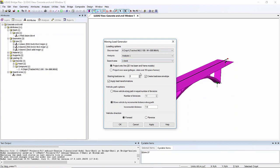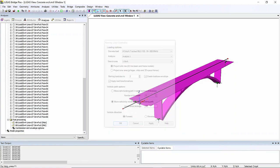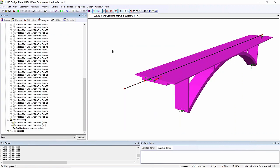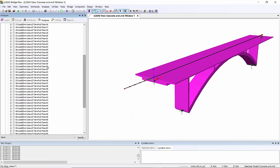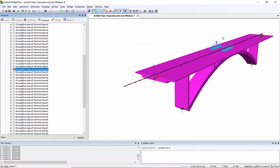I'm going to start with load case two because load case one is dead load. I'm going to project onto line and I'm going to send the vehicle across my structure in one meter increments. So if I OK this, this will create a series of load cases with the tank being positioned at different places across my structure.